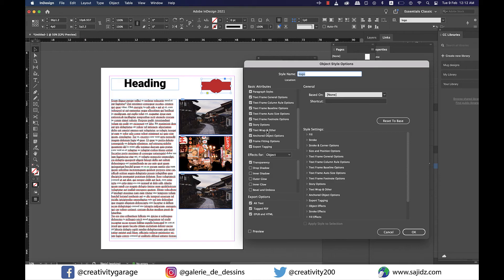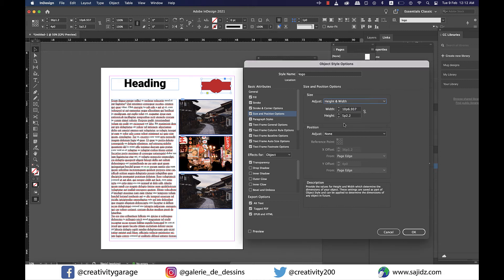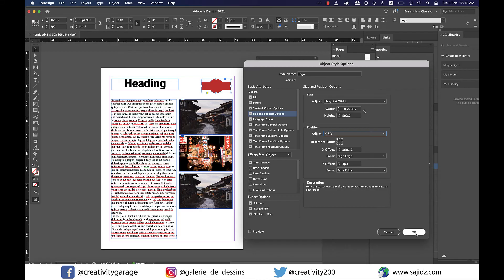We need to go to Size and Position Options once again, as we want the size to remain unchanged, and this time we also want the position to be fixed. So let's change Size option to Height and Width, and then move on to the Position option, from where we can select X and Y, which means from both the axes we want it to remain where it is at this point, and hit OK.